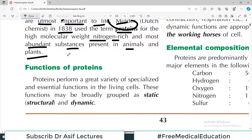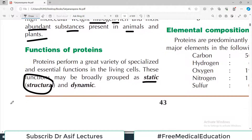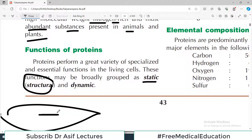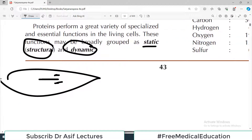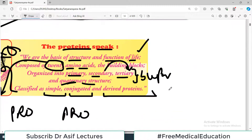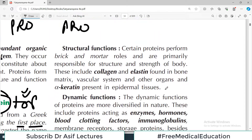Proteins perform a great variety of specialized and essential functions in living cells. These functions may be broadly grouped as a static function — that is, the structural function — for example, in muscle there is myosin, tropomyosin, and actin, which are structural protein components. And then there is a dynamic function, where proteins act as enzymes.